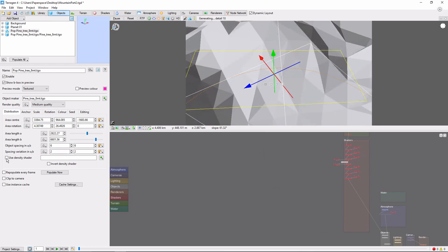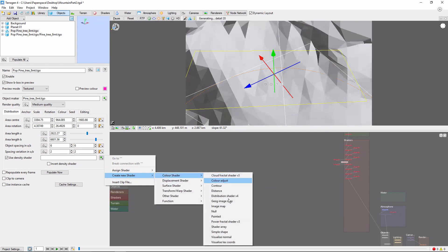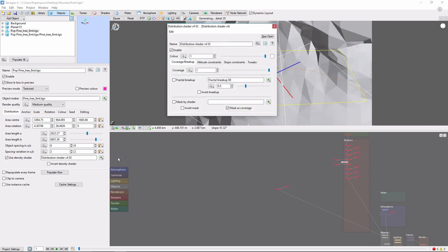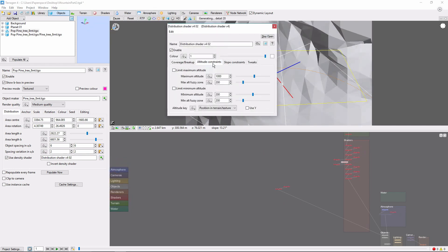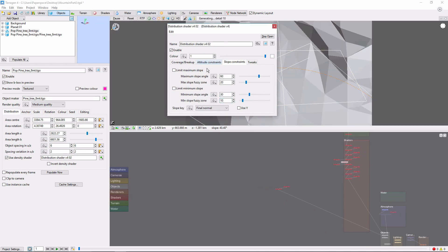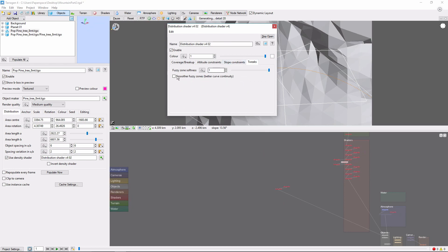Now, one of the most important things we're going to do is mask the population by a new distribution shader. Let's go into the distribution shader here, and use it to limit the tree's altitude between 800 meters and 25 meters. As well as limit the slope to 30 degrees. I'm also going to check the smoother fuzzy zones box.